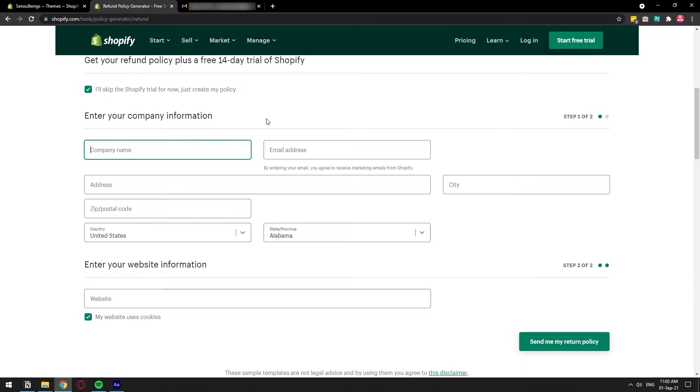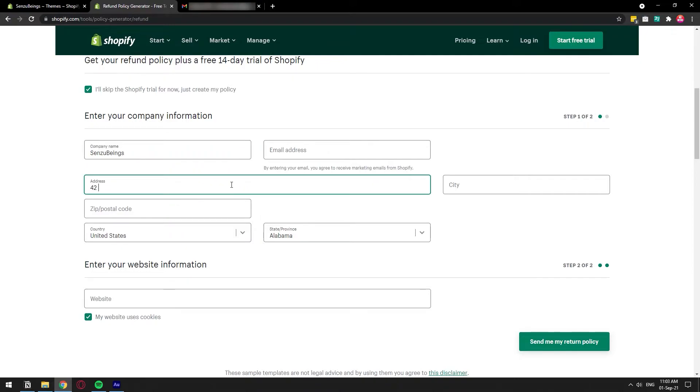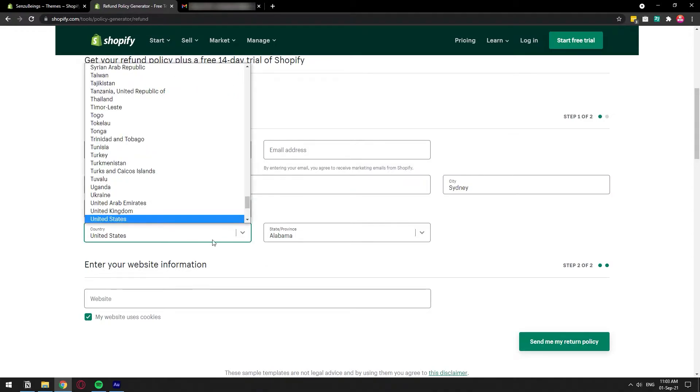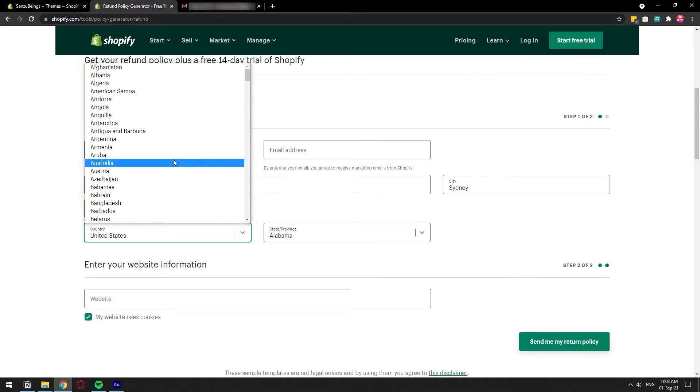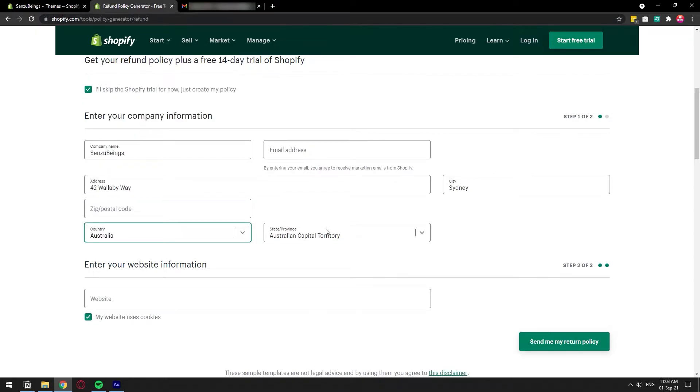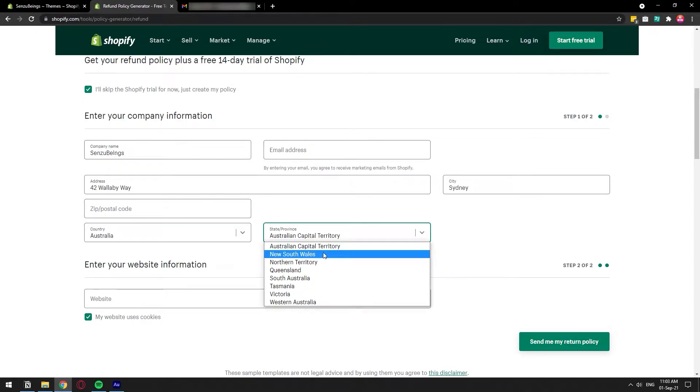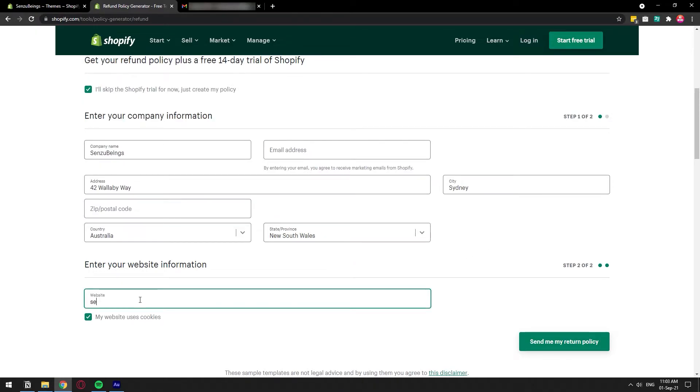And here, you're going to want to fill out the information about your business, like the company name, email address. It's going to be emailed out to you, so make sure that you put in an accurate email. This information is important because this is what's going to go in the actual document. So this is what people are going to read in the refund policy. Make sure that you fill it out accurately.